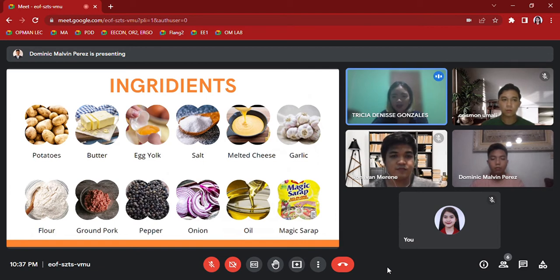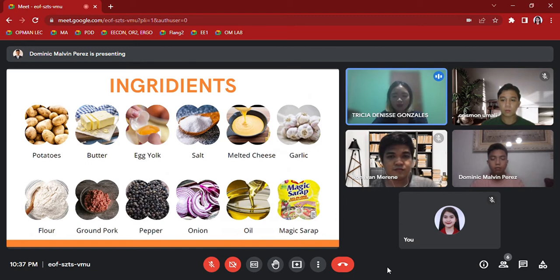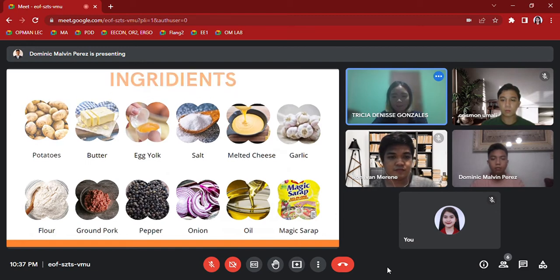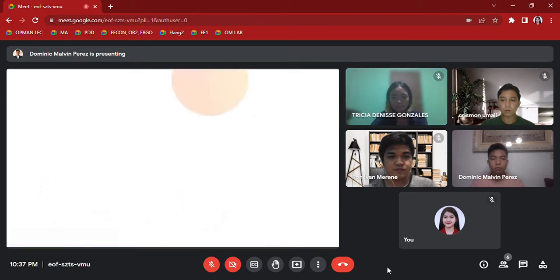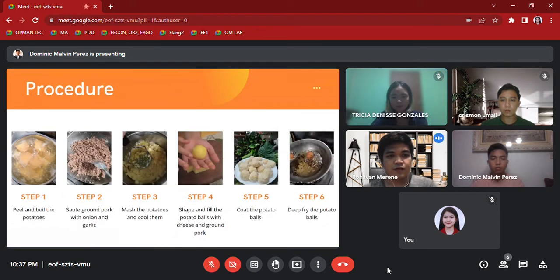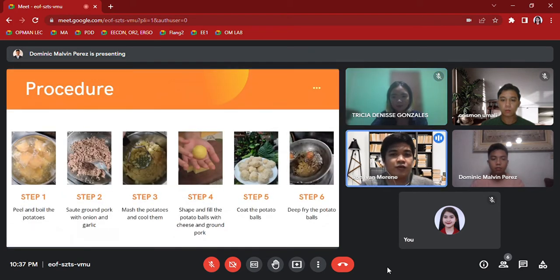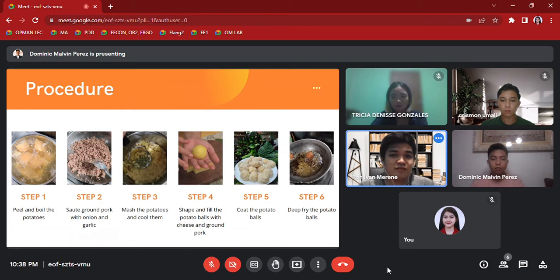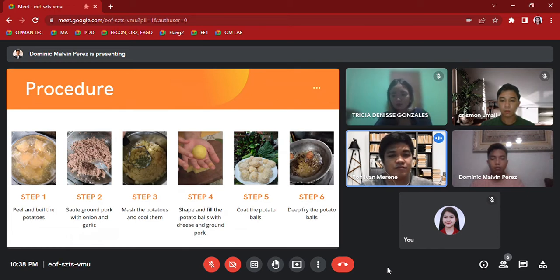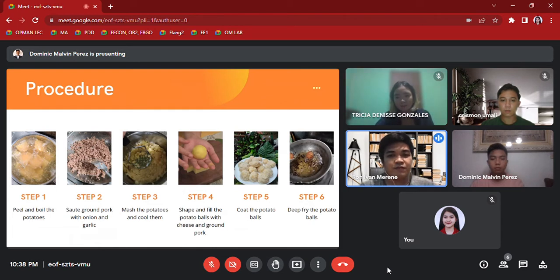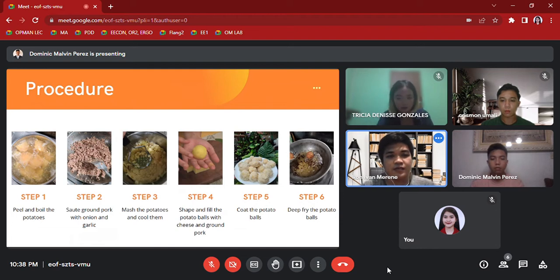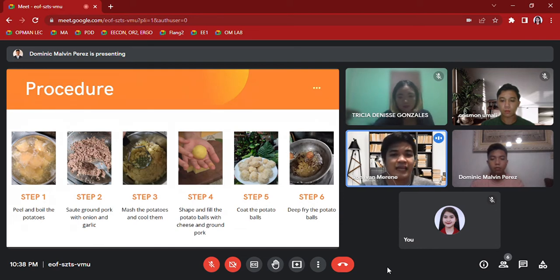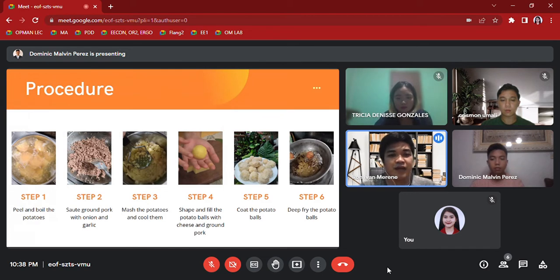Procedure: Step 1, peel and boil the potatoes. Step 2, sauté ground pork with onion and garlic. Step 3, mash the potatoes and cool them. Step 4, shape and fill the potato balls with cheese and pork. Step 5, coat the potato balls. And lastly, Step 6, deep fry the potato balls.